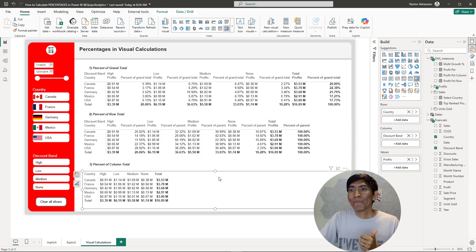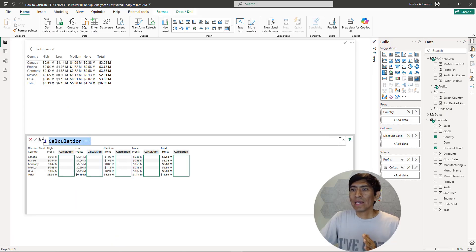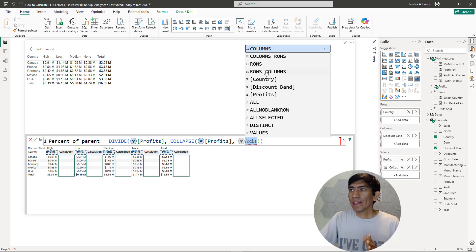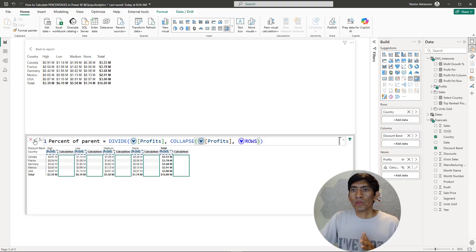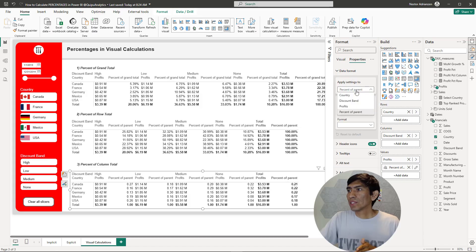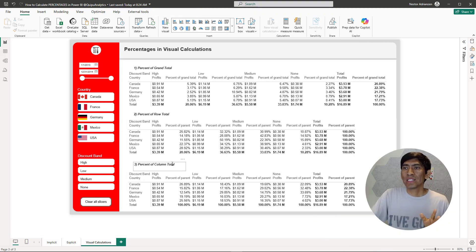Finally, for column total: select the visual, go to new visual calculation, select percent of parent, set profits for both fields, and for axis select rows. Back to report, approve the changes — the values for each country are 100% for each column. Format the visual: properties > data format > percentage. It's giving 100% per column, working perfectly fine.